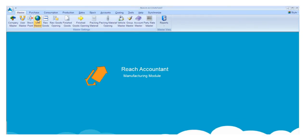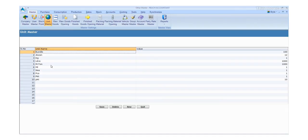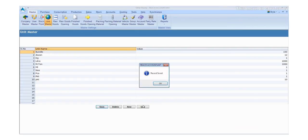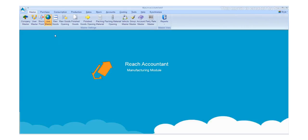Click the User Master and fill the required details. Click the save button to save the details and click the new button for another entry. Otherwise, click exit.